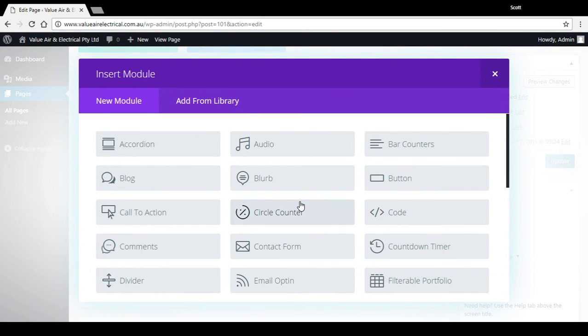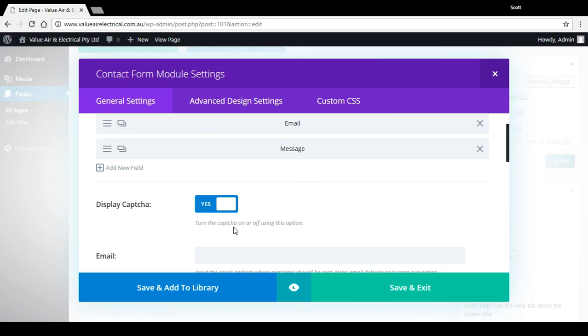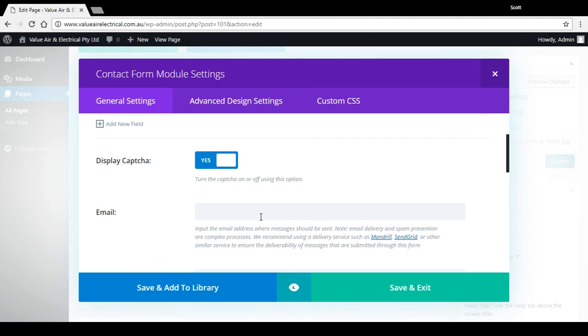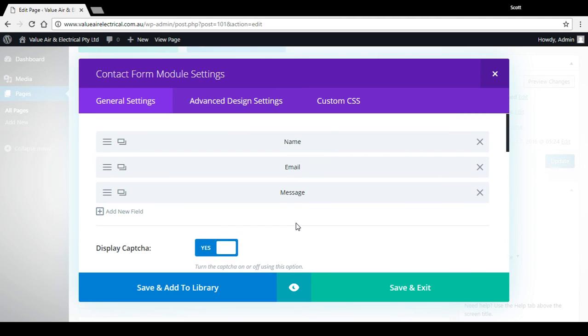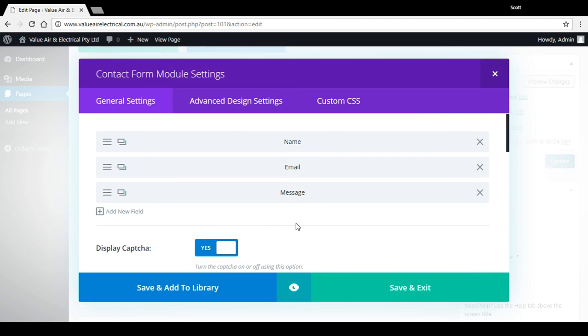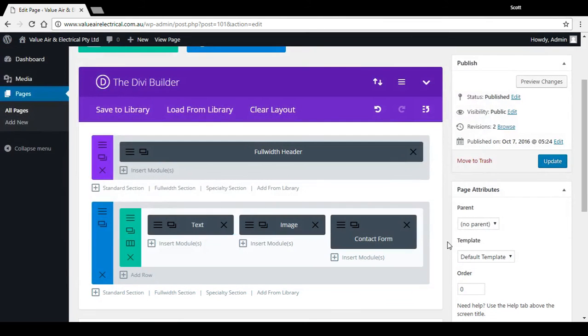Let's insert another module here. Let's put a quick little contact form. Name, email, message. We can add new fields. Captcha, that's a form security. Type in what email address we want to go to. It's that easy to add a form in Divi theme page builder, but I'll do a separate video for that. So if I press save, press update.